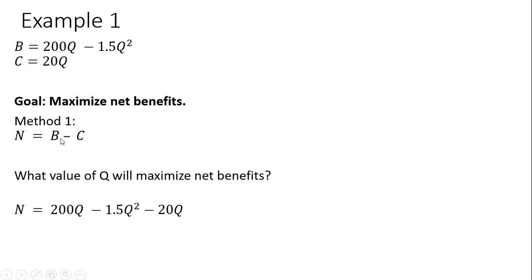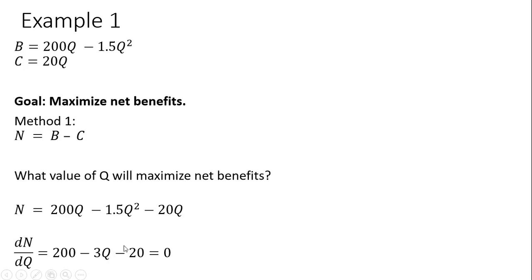Setting up this equation, we've got the benefit equation, and then we're subtracting out 20Q, the cost side. To maximize this, we're going to take the derivative of the net benefit equation with respect to our choice variable, how much activity we're going to be engaged in, and that's represented by variable Q.